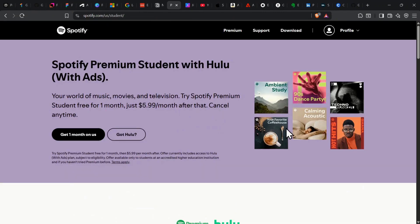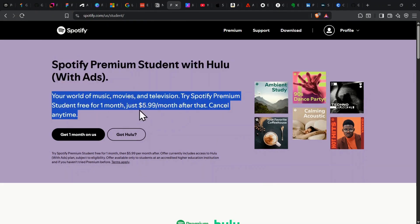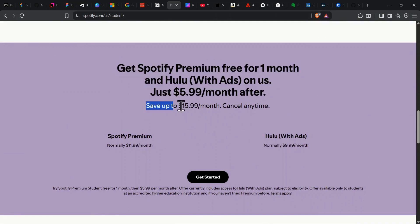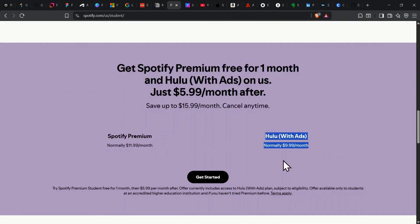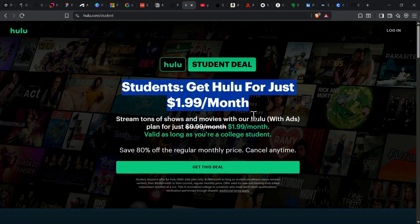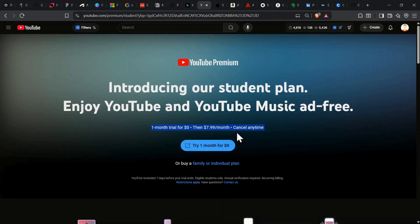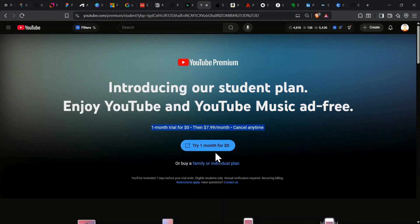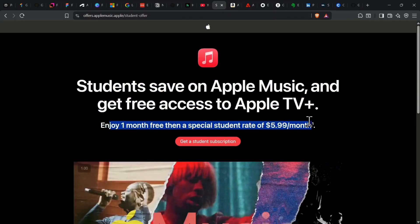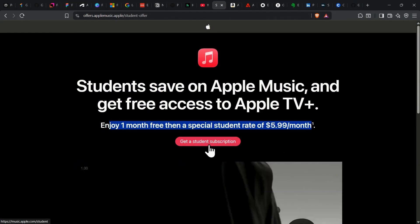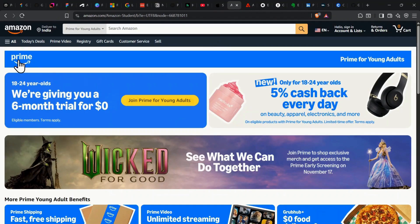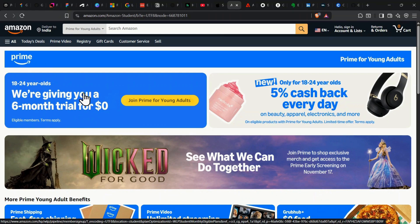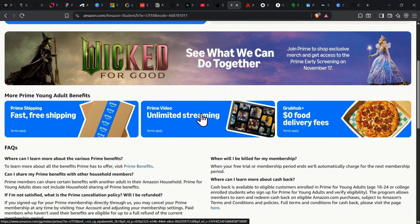For streaming, the deals are unbeatable. Spotify Premium Student is just $5.99 a month, half the regular price, and you even get free Hulu with ads and Showtime tossed in. Hulu itself drops to $2.99 per month with the exclusive student plan. YouTube Premium Student is $7.99 a month for ad-free viewing and unlimited music streaming. No more interruptions. Apple Music, just $5.99 a month, and they throw in Apple TV Plus absolutely free. Amazon Prime Student gives you a six-month free trial, then only $7.49 per month or $69 a year. Massive savings over the regular rate with all the Prime perks. Free shipping, Prime Video, the works.